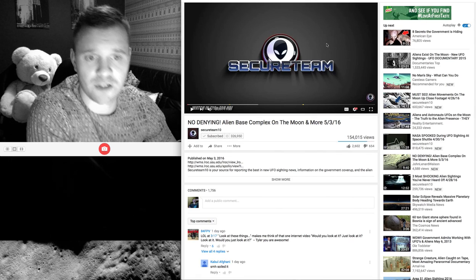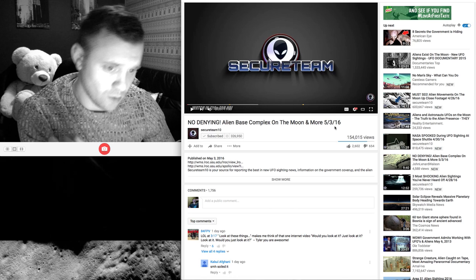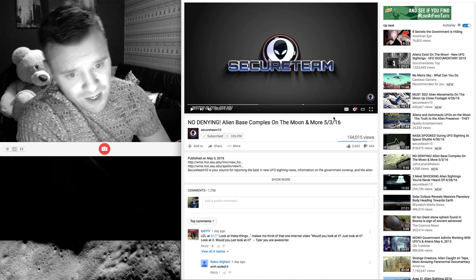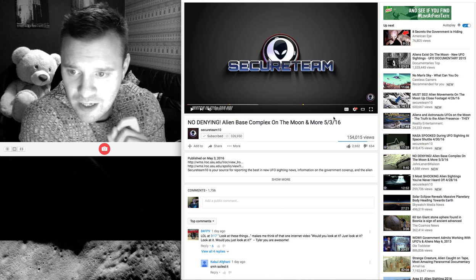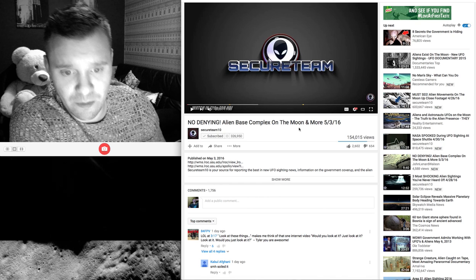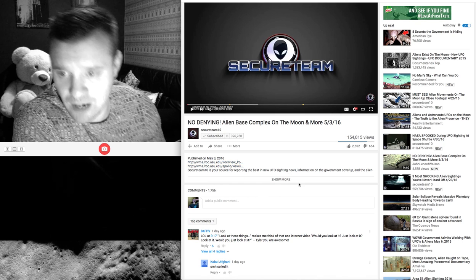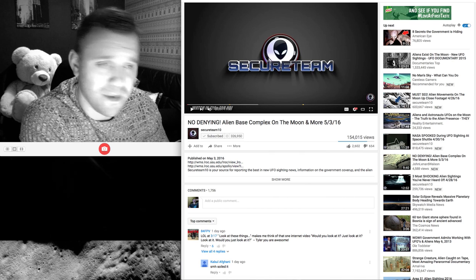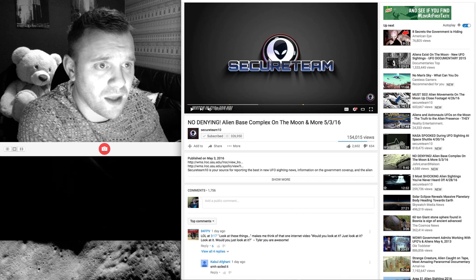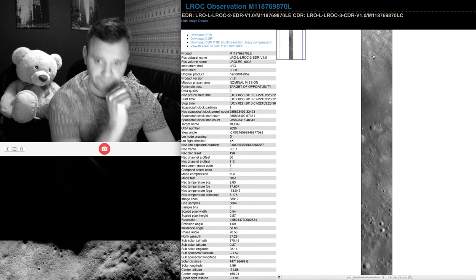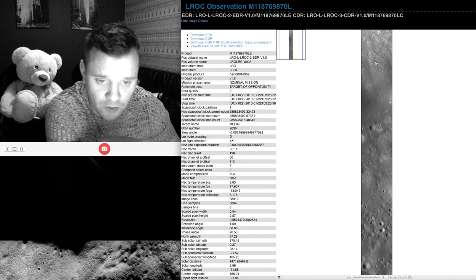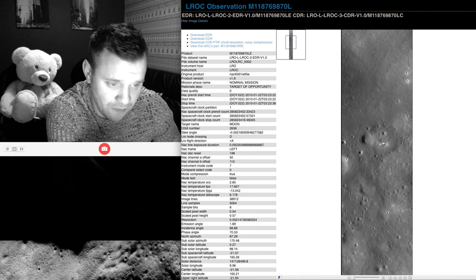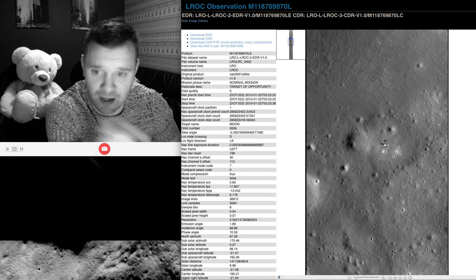This is the video I watched. I'll quickly just show you this one here: No Denying Alien Base Complex on the Moon and More. I watched it, I thought this is going to be just another silly video. It's not, it's a great video and he leaves the links there which I'll leave. This is fact because you can get this on Google Earth. If you flip to the moon you can get this image.